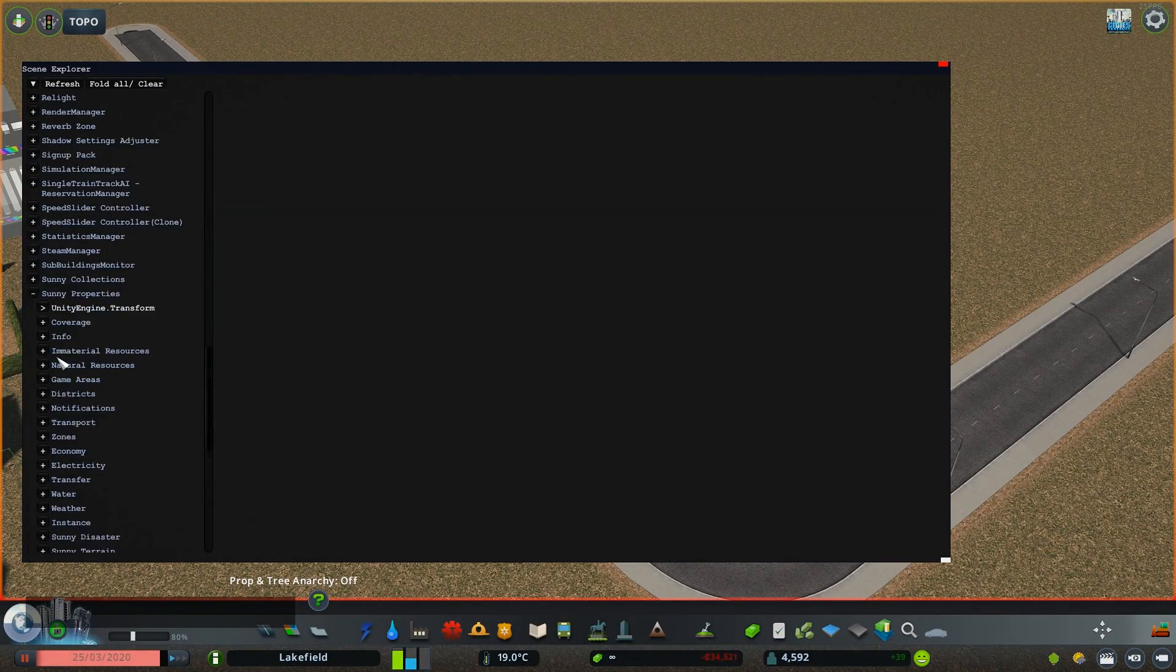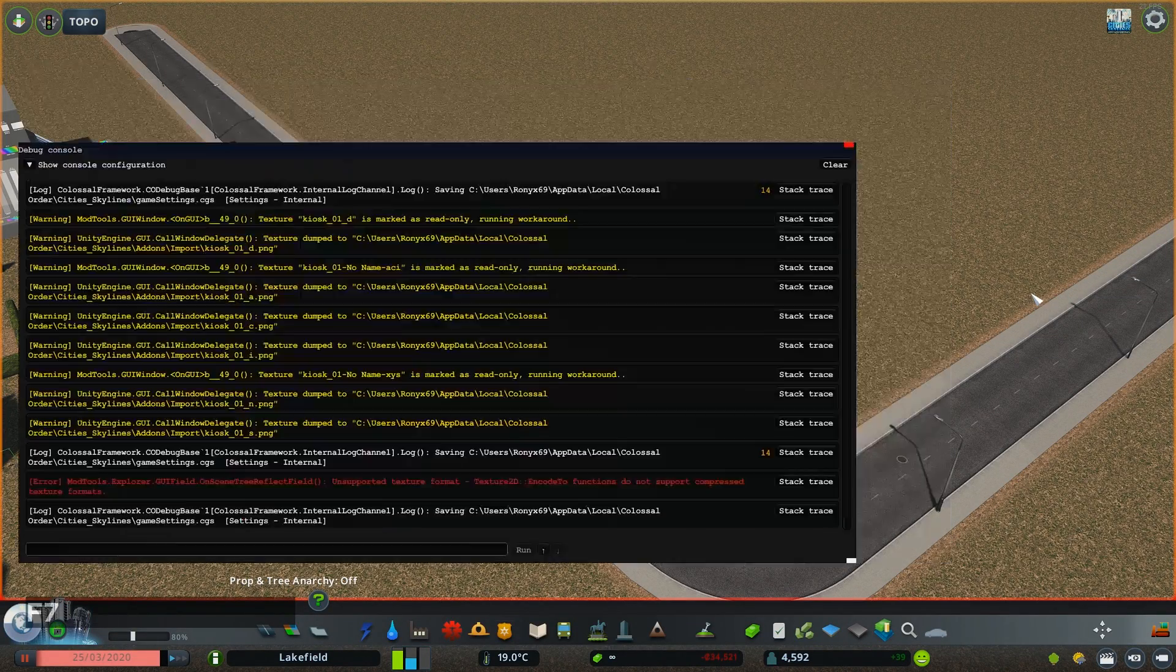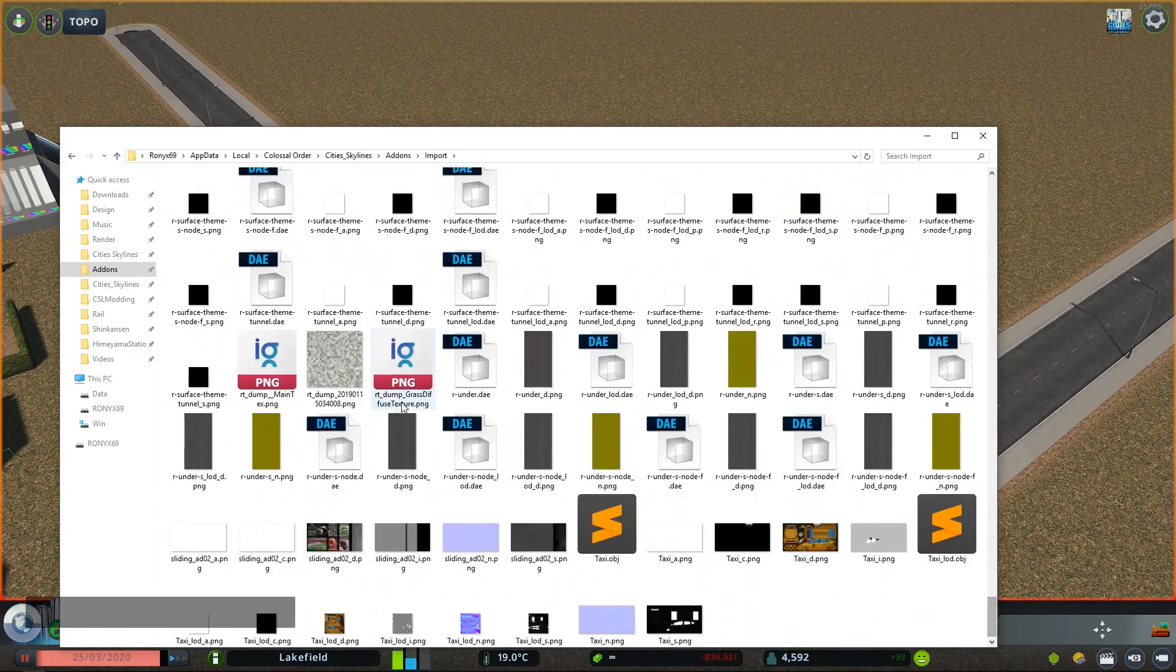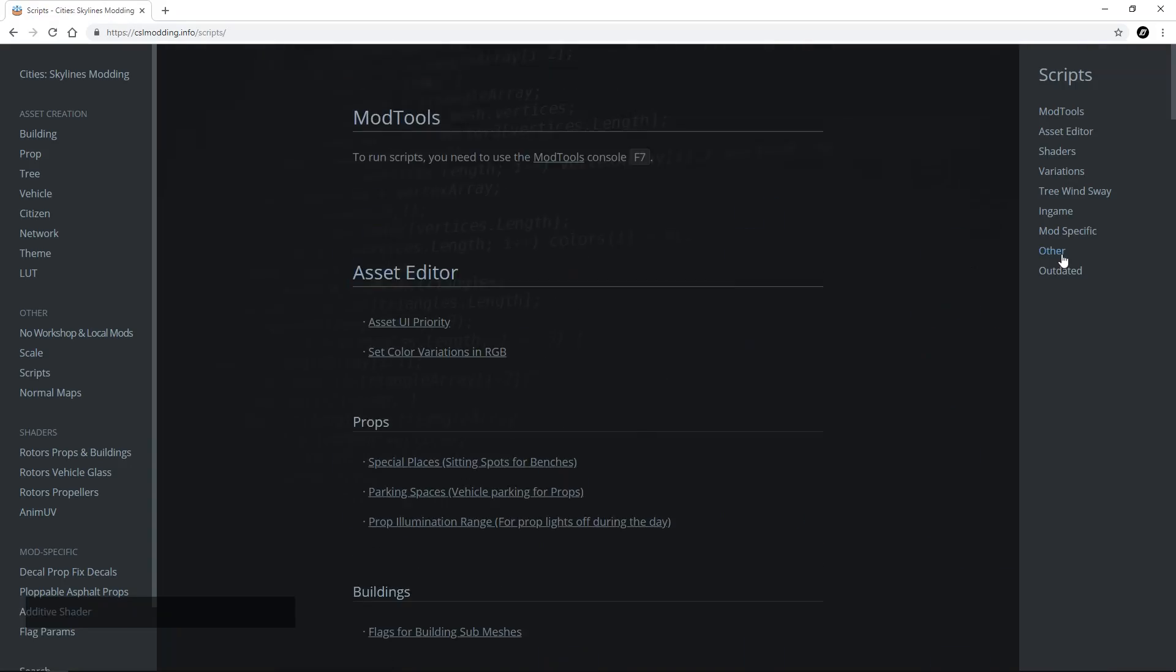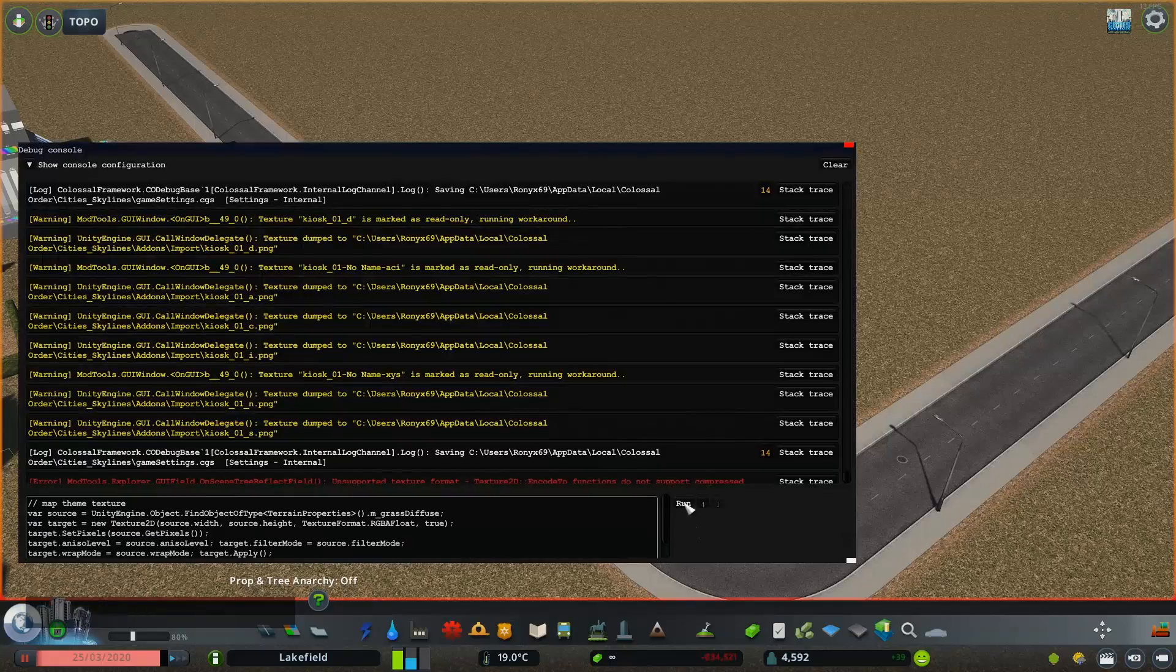In some other cases, like when you want to extract a custom map theme texture, you need to use a script to convert the texture to a different format, which mod tools can then dump.